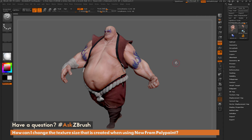This is Joseph Drust, and welcome back to another episode of Ask ZBrush. We had a question sent in asking: how can I change the texture size that is created when using New from Polypaint?